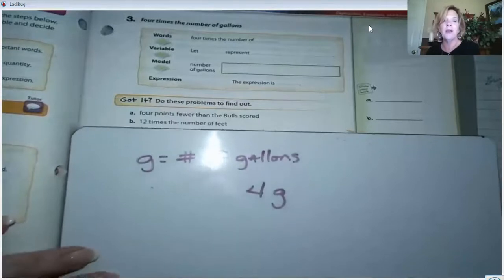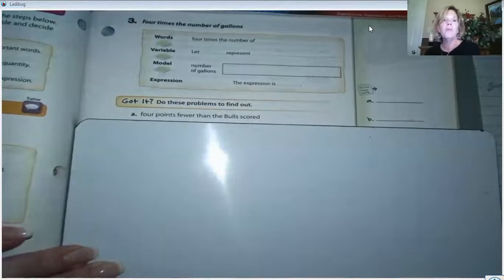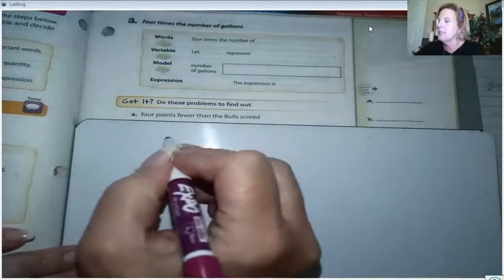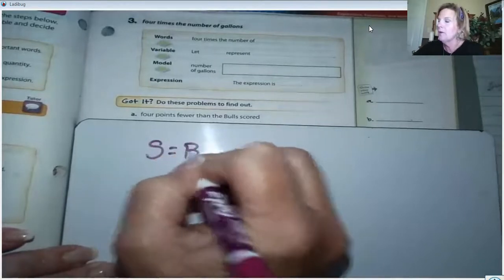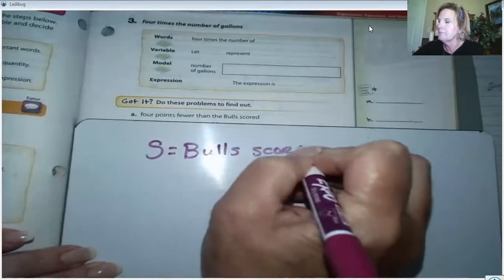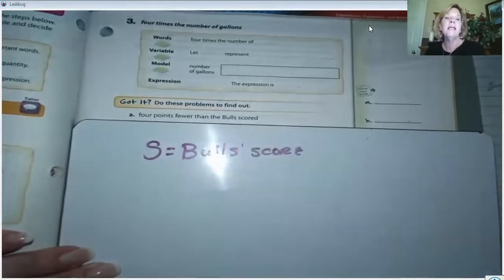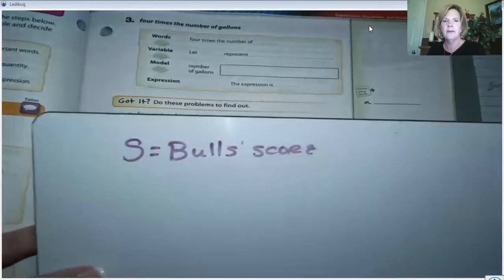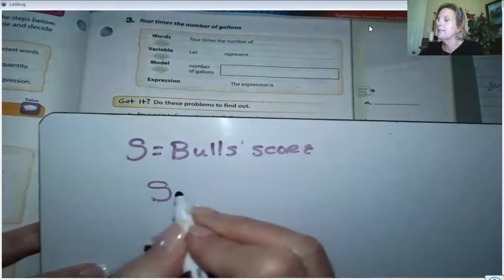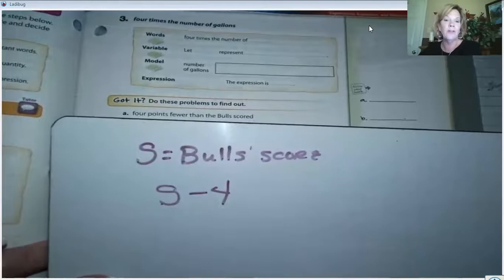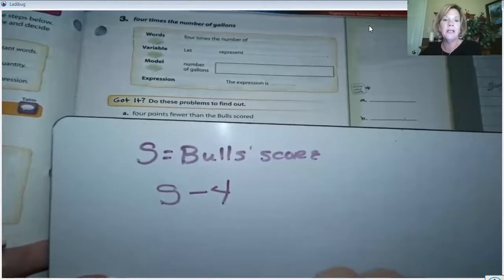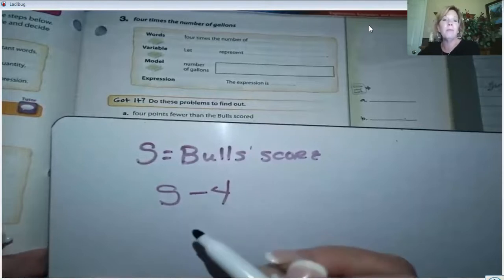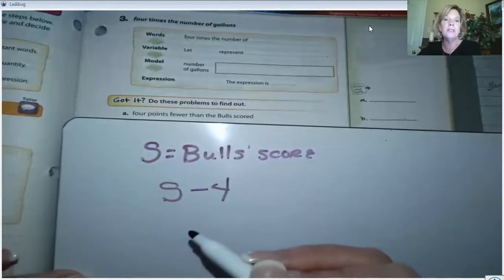Now let's work on the 'got it' problems. Let's represent S for the Bulls' score, and our team scored four points fewer. Let's take the Bulls' score and subtract the four points fewer that our team scored. The algebraic expression would be S - 4. You didn't have to use S — you could use any letter that represents the Bulls' score. Try to use something that makes sense to you.